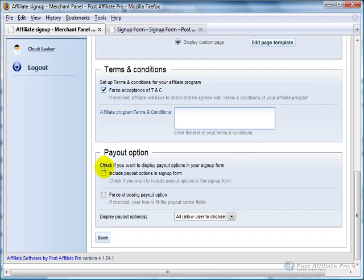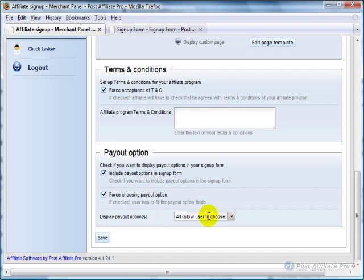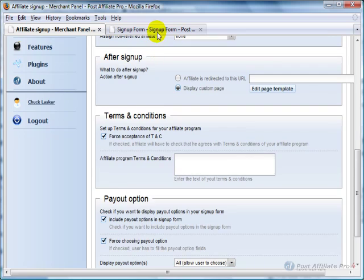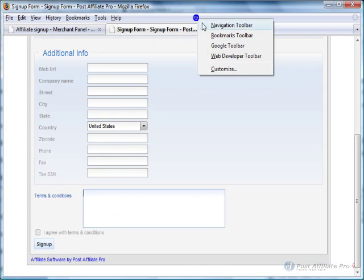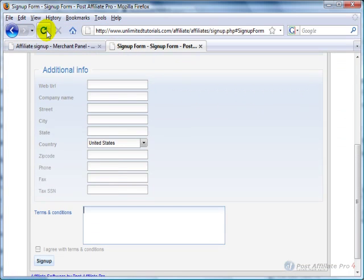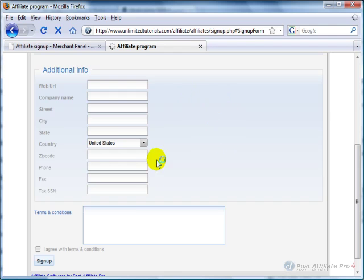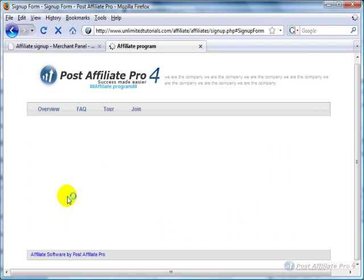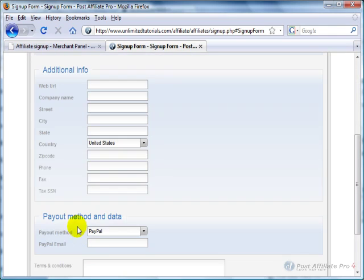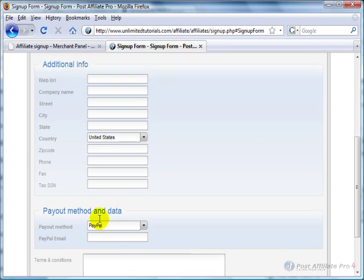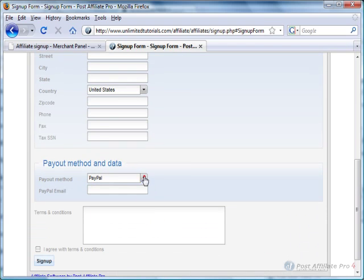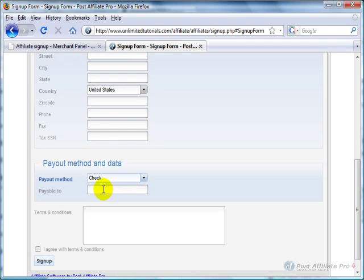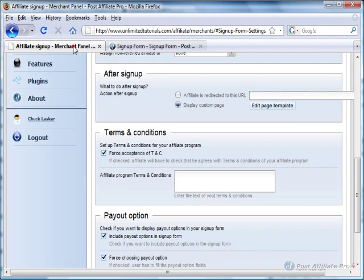And then if you want to include payout options in the signup form and whether to force them to choose it, and I'm going to click Save right there to start, and come in here and refresh the page, and you'll see that it has added Payment Method and Data. So then they can choose this and they'll have to fill this out in order to be able to sign up. It'll give an error if they don't.